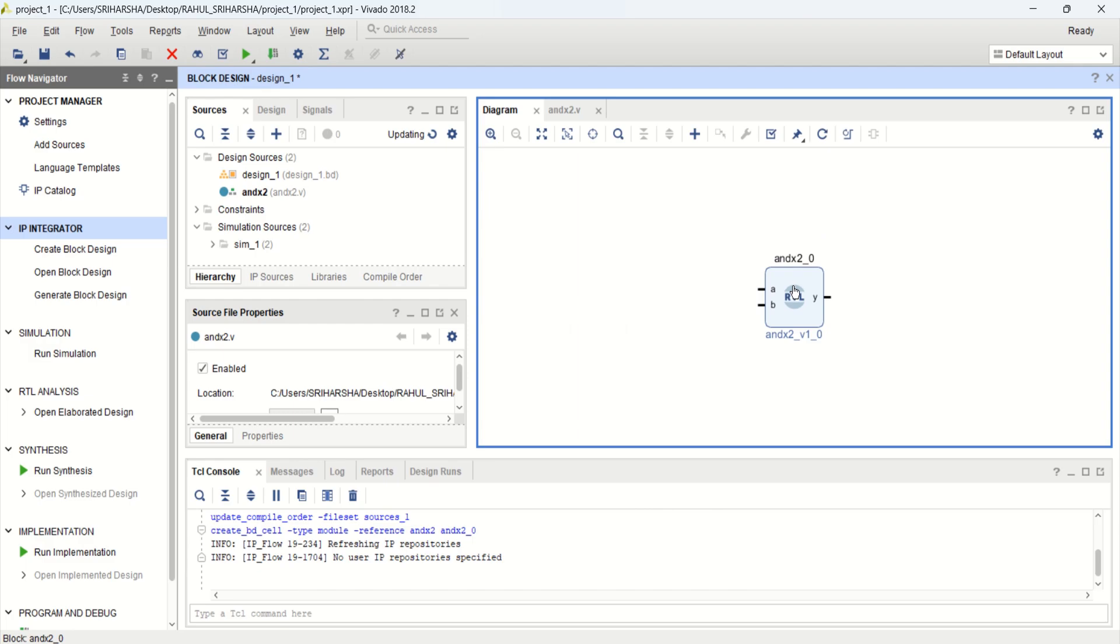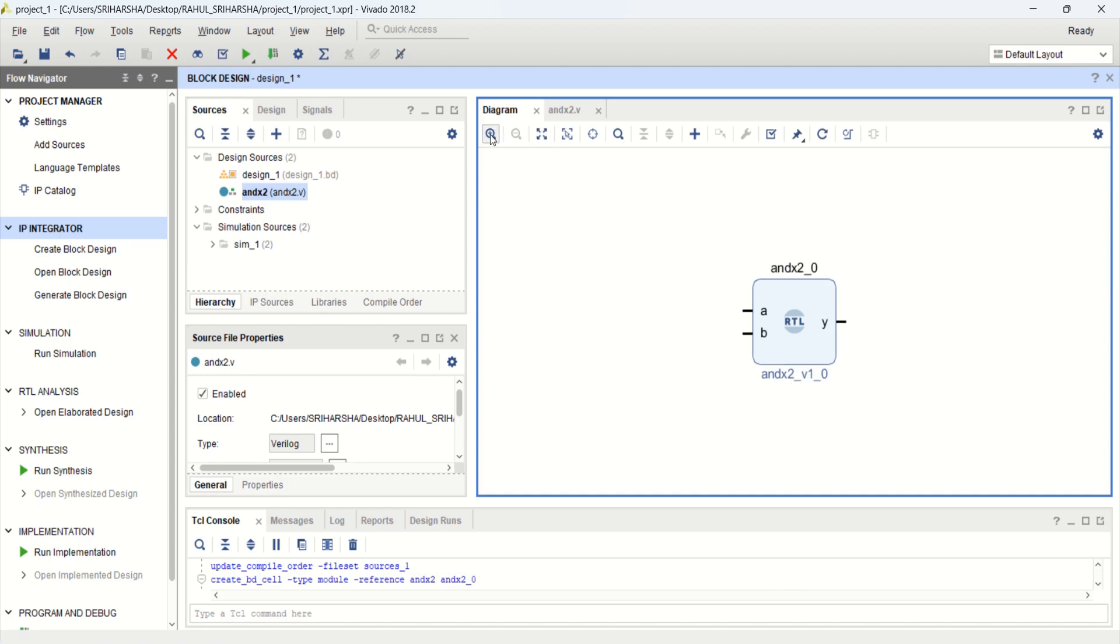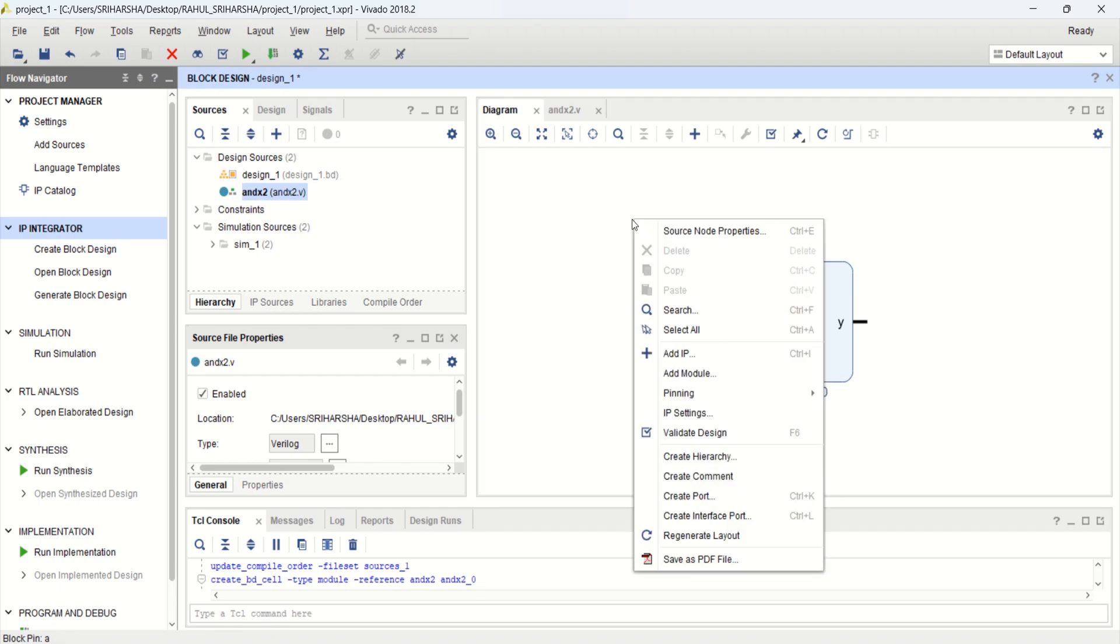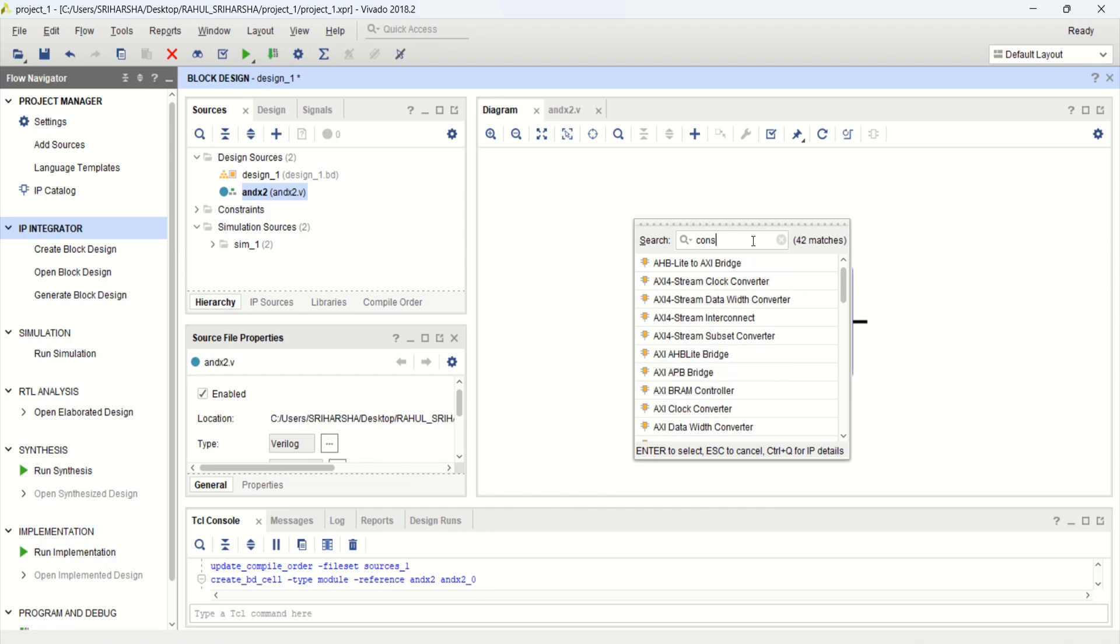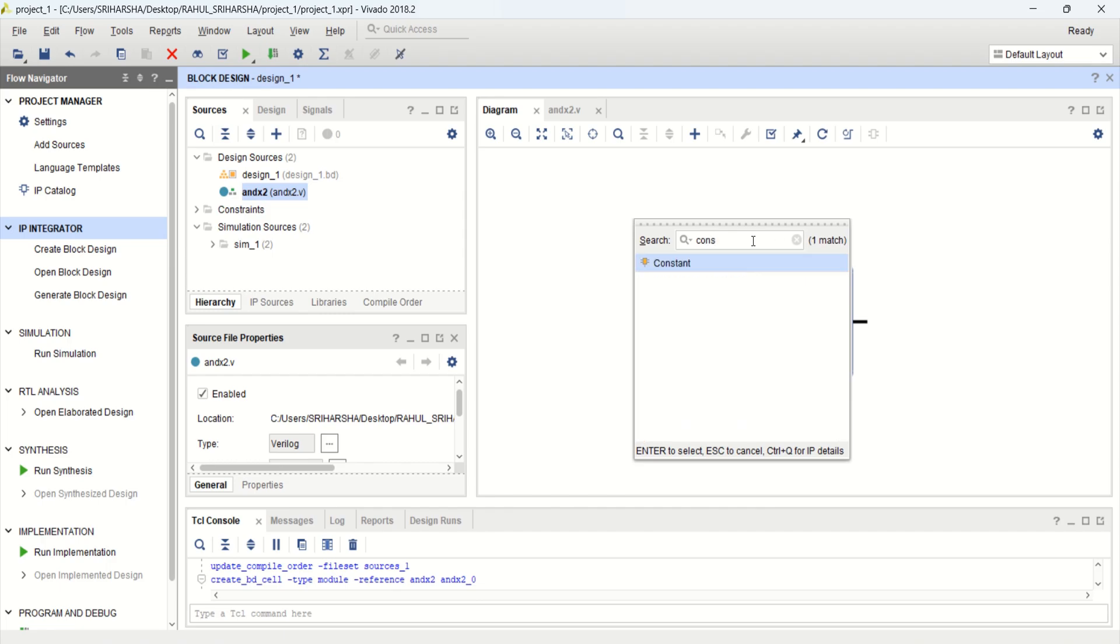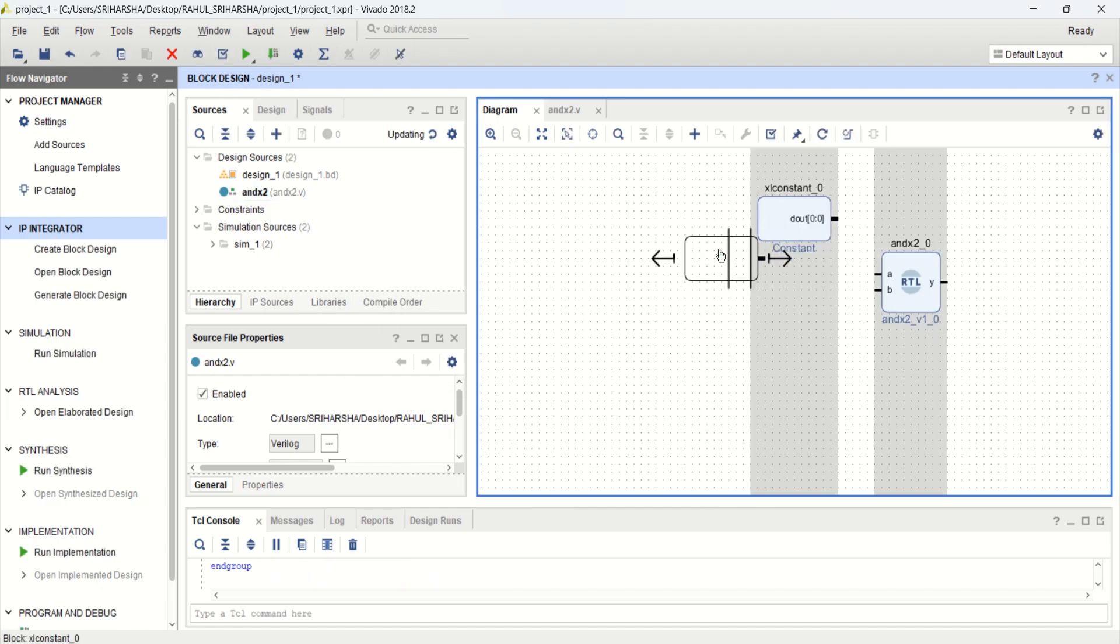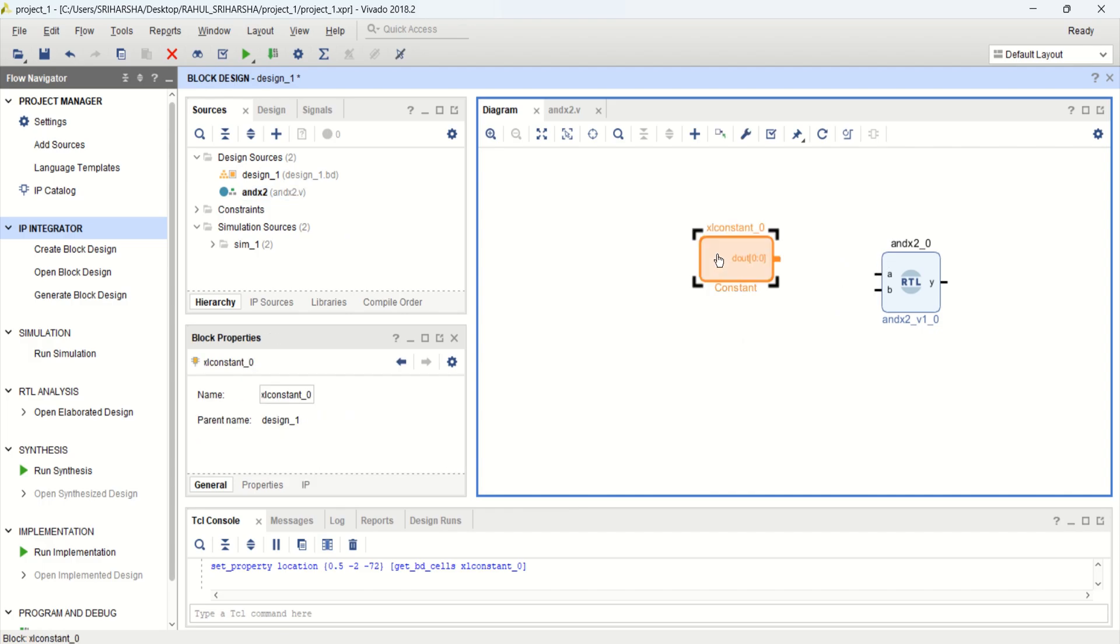Now we have the module. This was the module with input A and B. To logically verify this, you can provide the inputs. Click on add IP. Search for constant. We have a constant IP block. This acts as an input source to this. Double click and see what is the value provided.